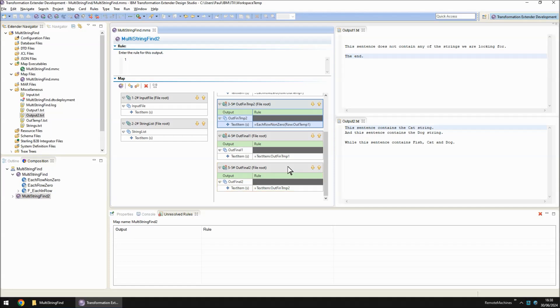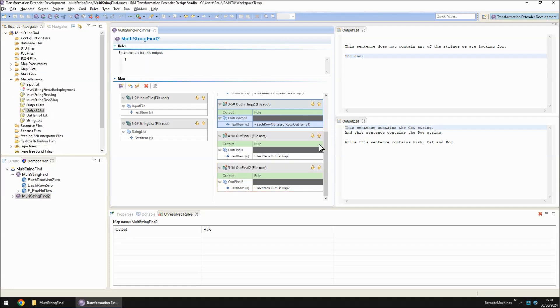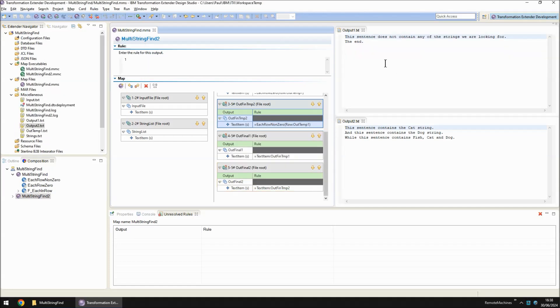So if I build and run this map you'll notice the files now have all the spaces collapsed and the output2 file is the one that I'm looking for that has a summary of the lines that contain any one of the strings that I'm looking for.